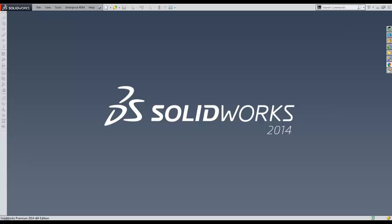Hi, this is Francisco Guzman. I am a certified Enterprise PDM professional with Go Engineer. In this video, I would like to show you how Enterprise PDM manages SOLIDWORKS files and prevents broken references.